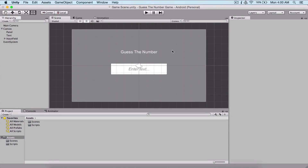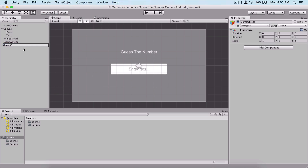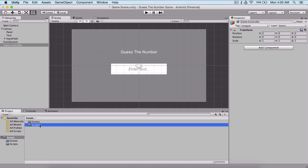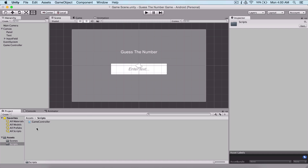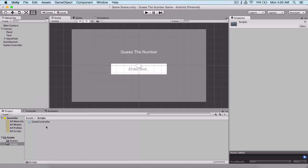In the previous video we laid out all of our components and now we are going to see how we can get the input from our user. For that, first I'm going to create an empty game object — go under Game Object and click on Create Empty — and I'm going to name this game object 'Game Controller'. Now in our scripts folder, create a C# script: right-click, Create, then click on C# Script, and name it 'Game Controller' as well, then attach that script to our game object.